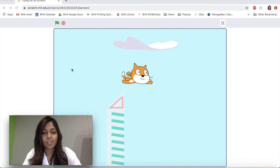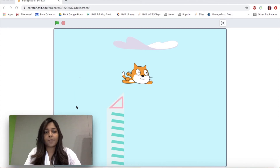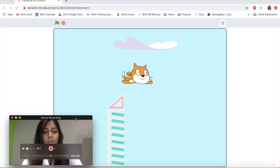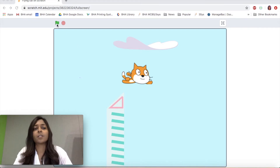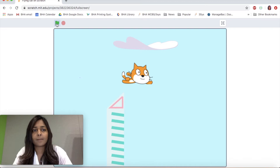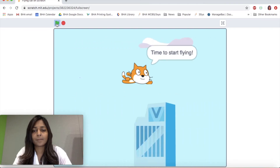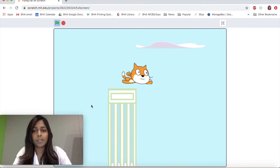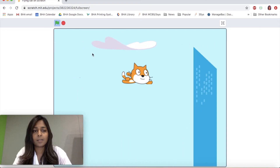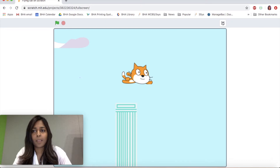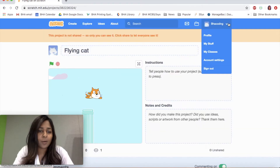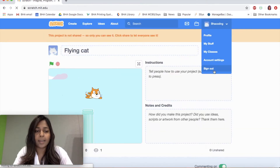Hi, welcome to your Scratch lesson for today. First I'm going to show you what we're going to be doing. Today we're going to try and make this cat fly. There he goes, flying over buildings and under clouds. Okay, so let's start with how we're going to sign in.